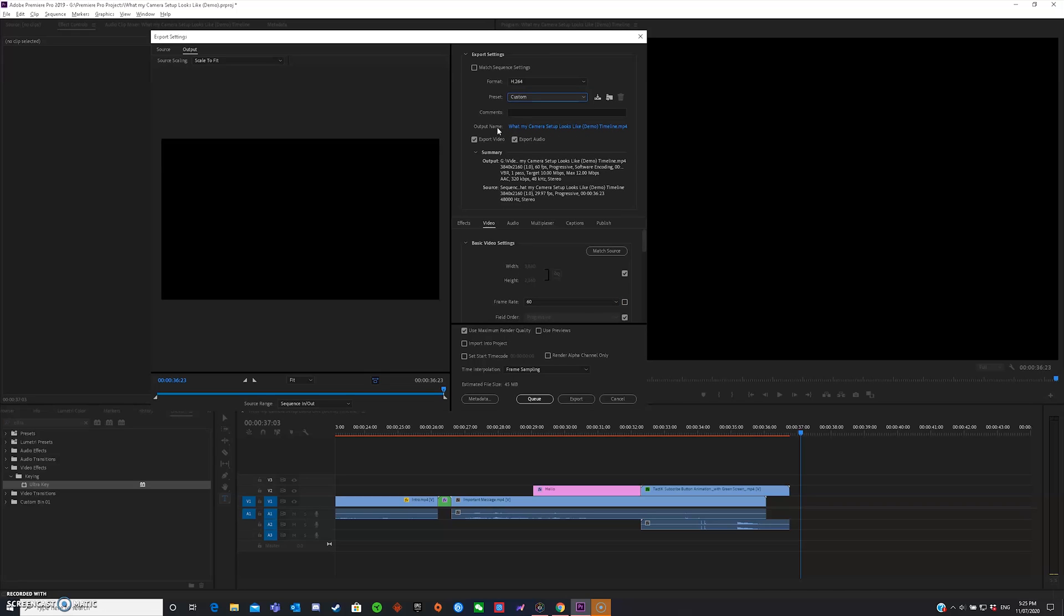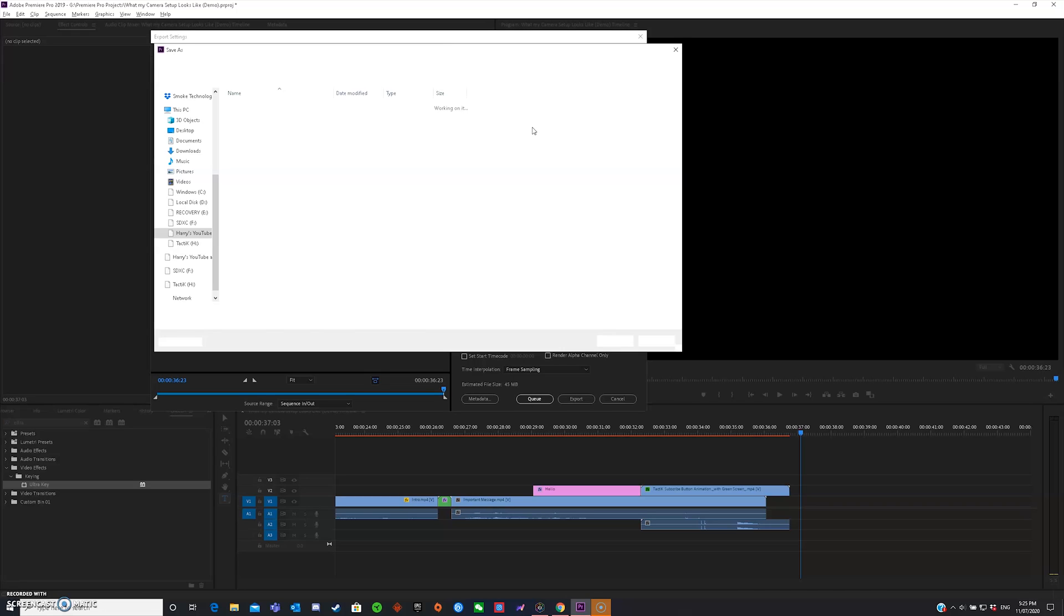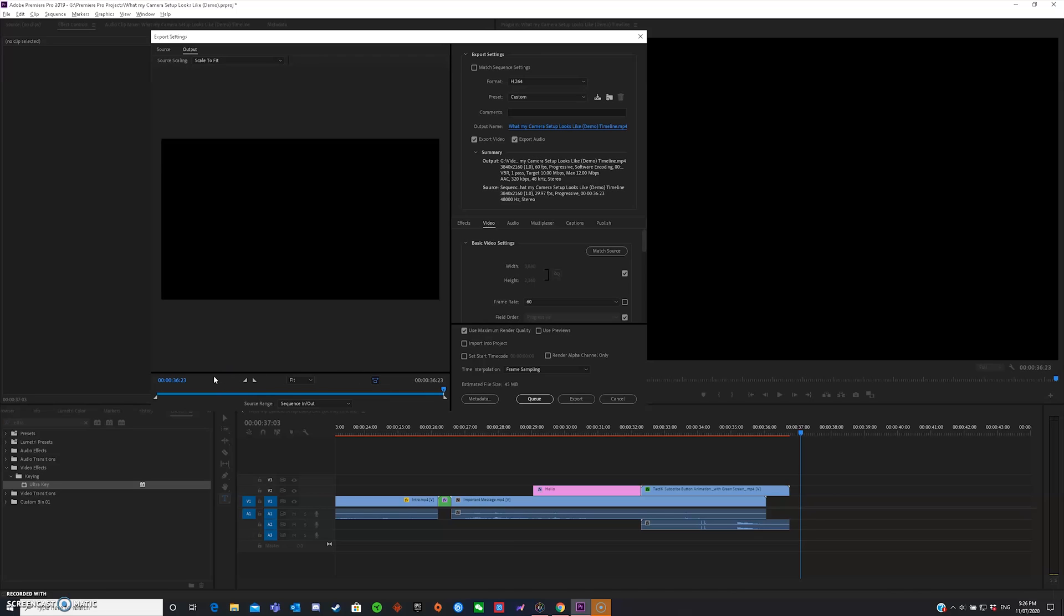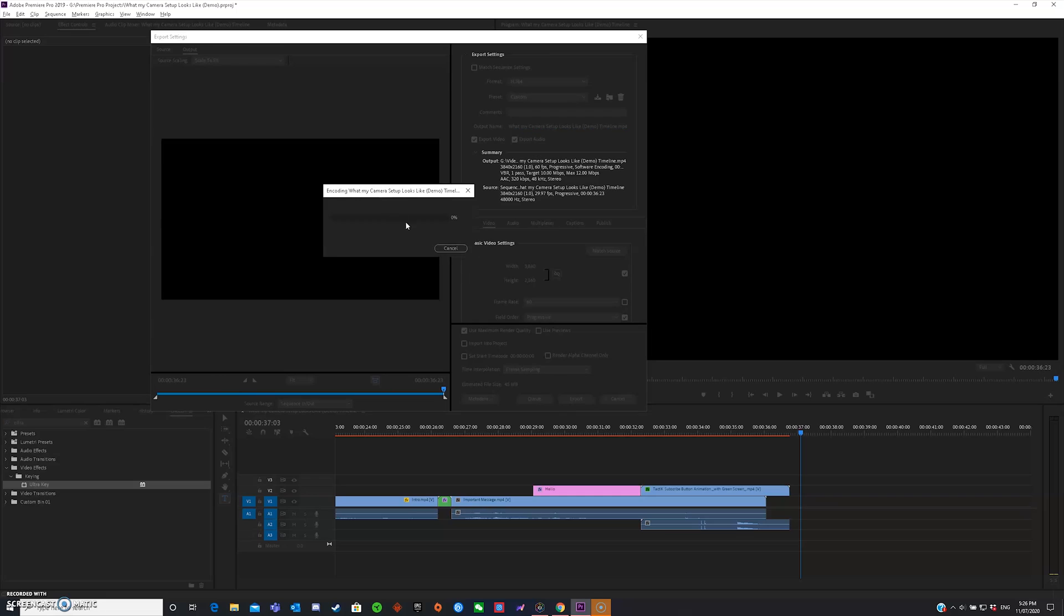Now, you can just click on output name and then basically say anything you want, what my camera setup looks like, demo timeline.mp4 and then export video, export audio and then you can just mess around with this bit and then after you're done, you can make sure that your length is correct which is 36 seconds and 23, 36.23 seconds for me. And now after you're done, press export and now it will start encoding, rendering all your files including your audio and your video and you should be done within a few minutes.